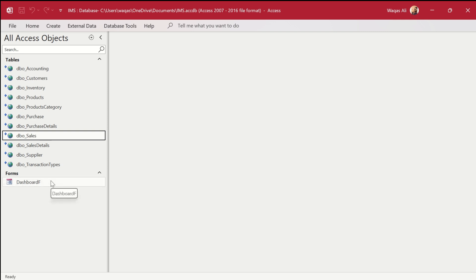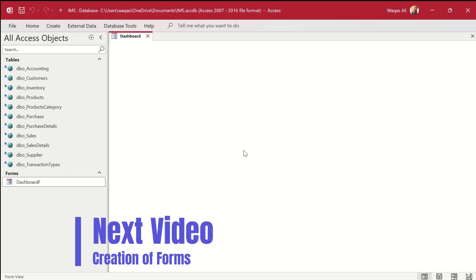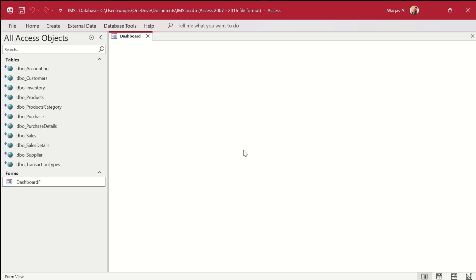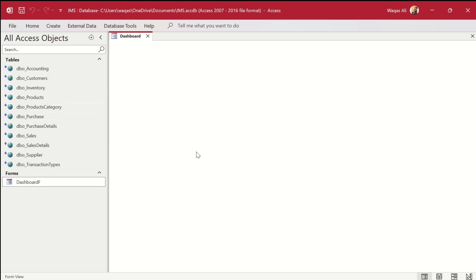What we are going to do first is work on the dashboard. I have already created a blank form which is considered as a dashboard. On this we will set up a little menu, a list box, a search bar, and one or two buttons. We will set the skeleton and then keep developing the individual forms for these tables.